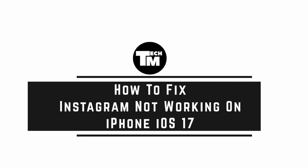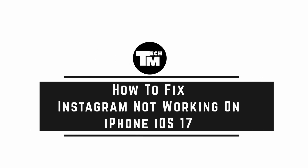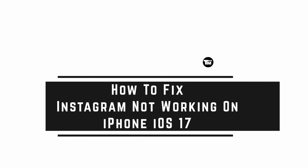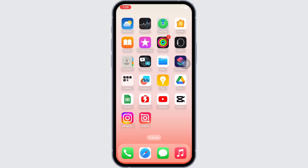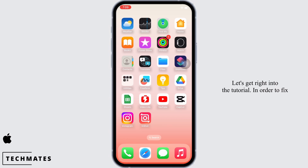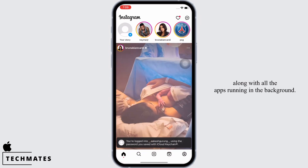How to fix Instagram not working on iPhone iOS 17. Hello everyone, I am Bishaka and welcome to our channel. Let's get right into the tutorial. In order to fix Instagram not working on iPhone, force quit Instagram along with all the apps running in the background.